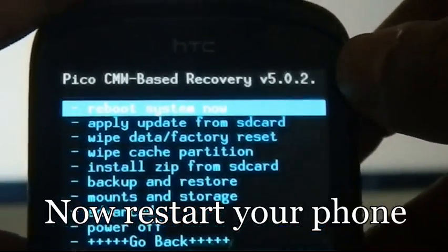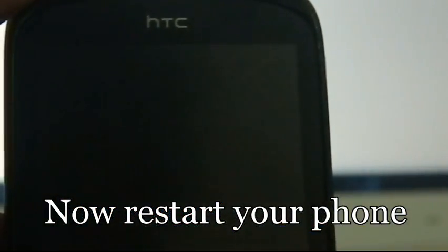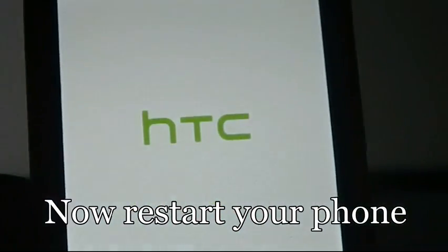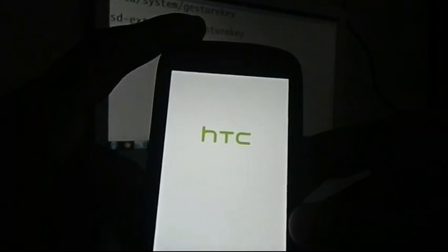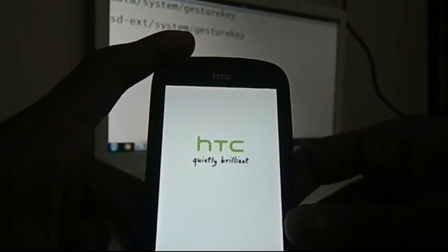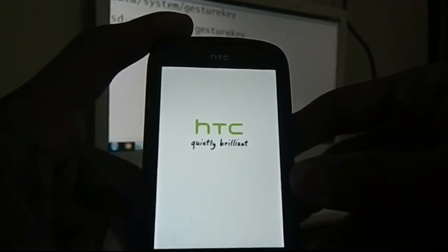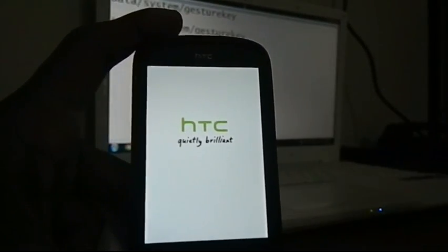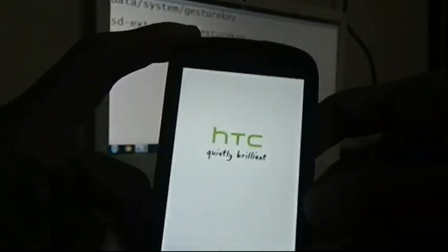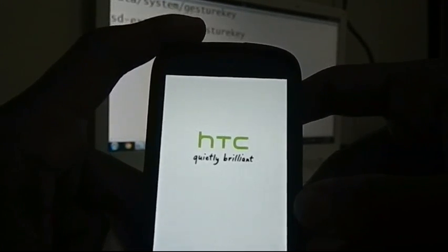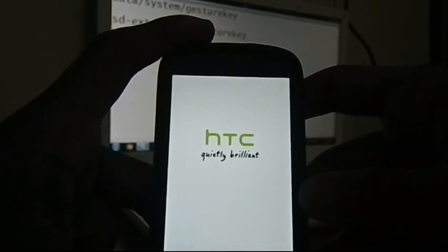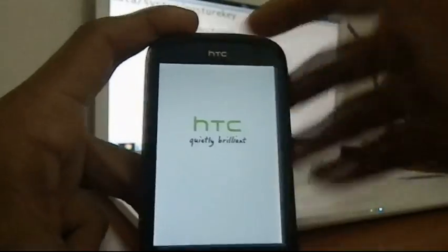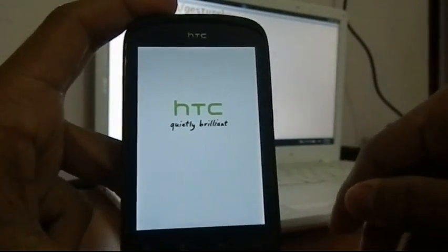Now simply reboot your phone. It's going to take some time. Using this method you can reset any device — all you have to do is enter into recovery and flash this file, then delete the particular file gesture.key. The device is booting. Note that your device does not need to be rooted to do this, so you can do this on any device.